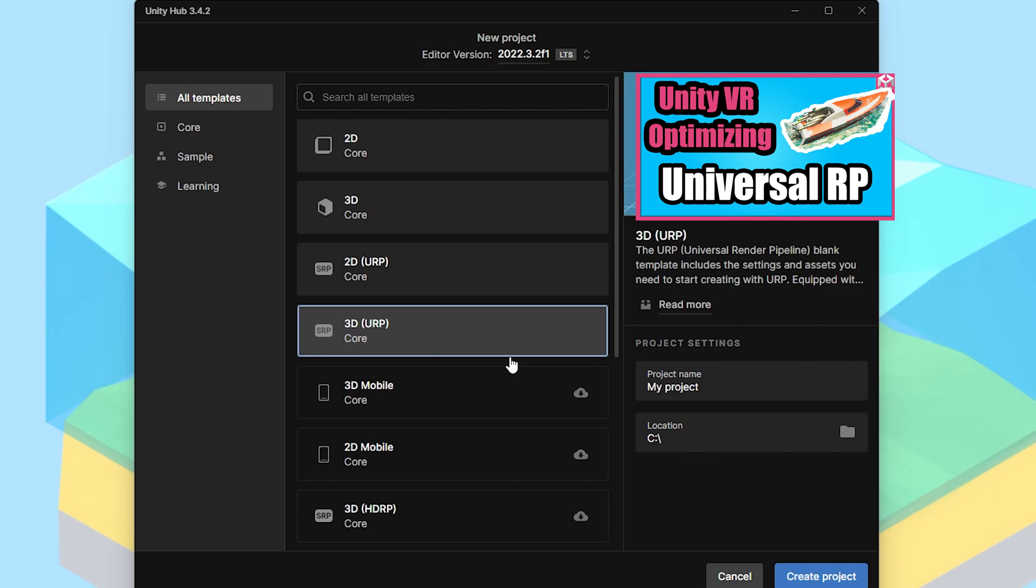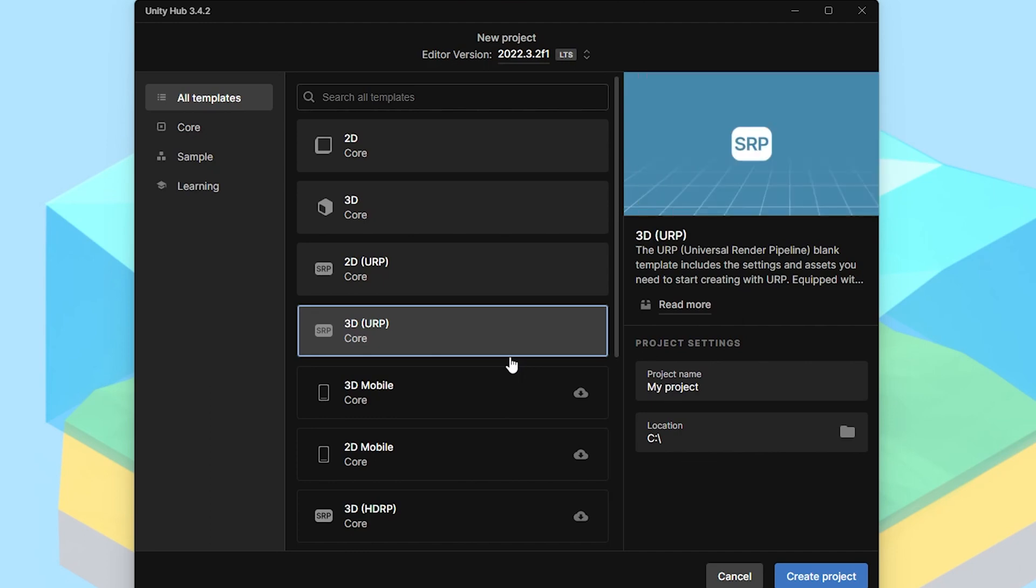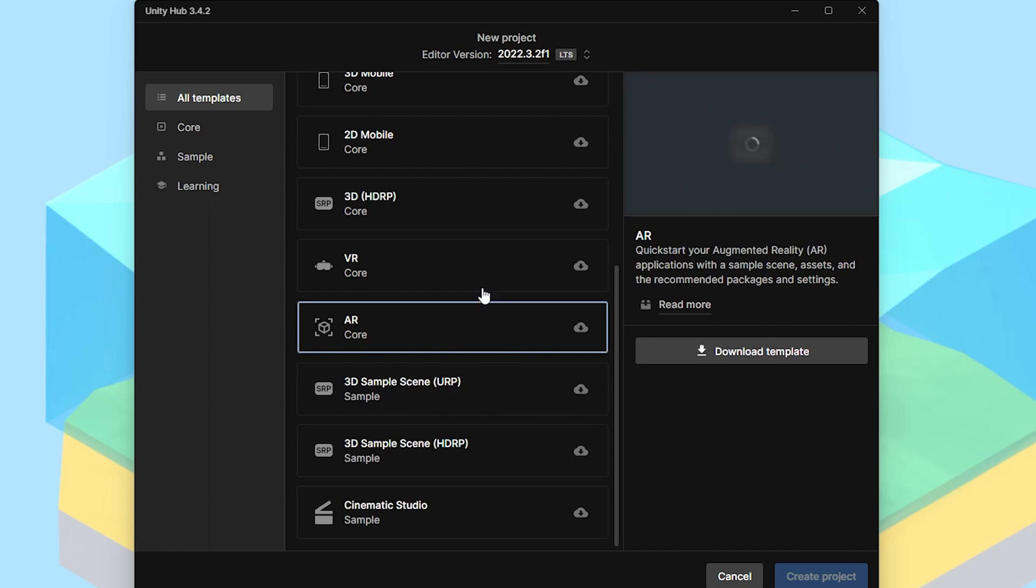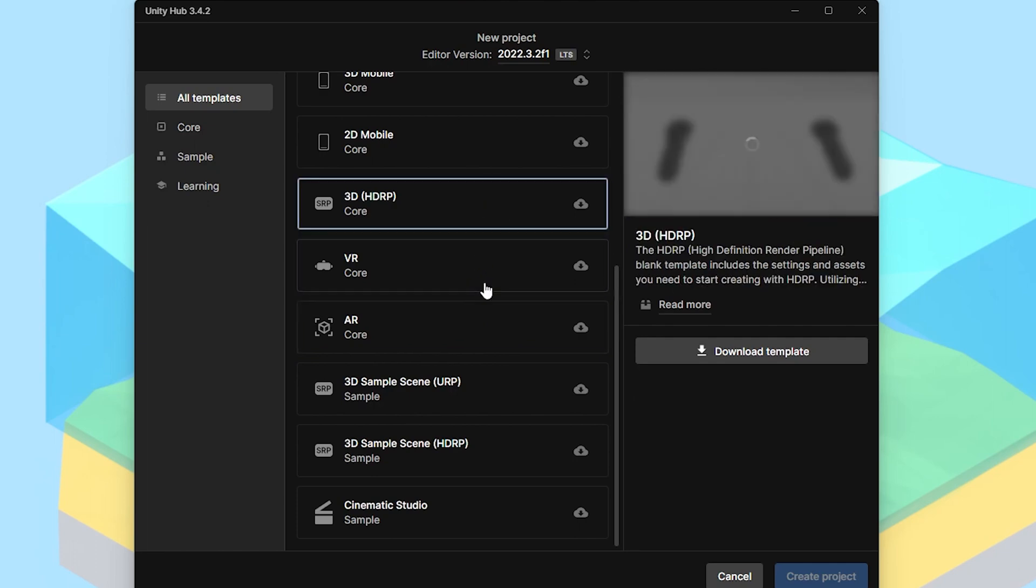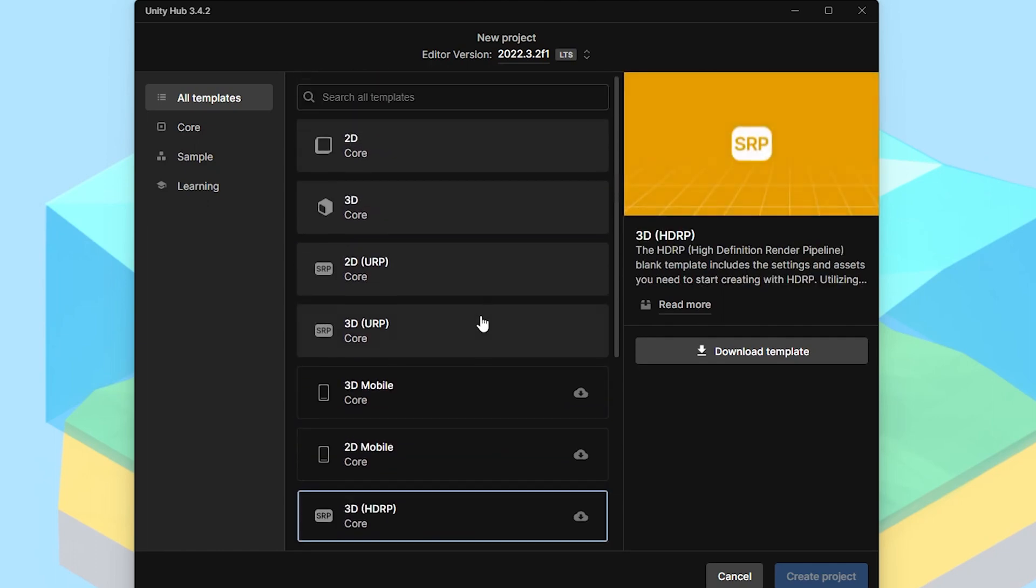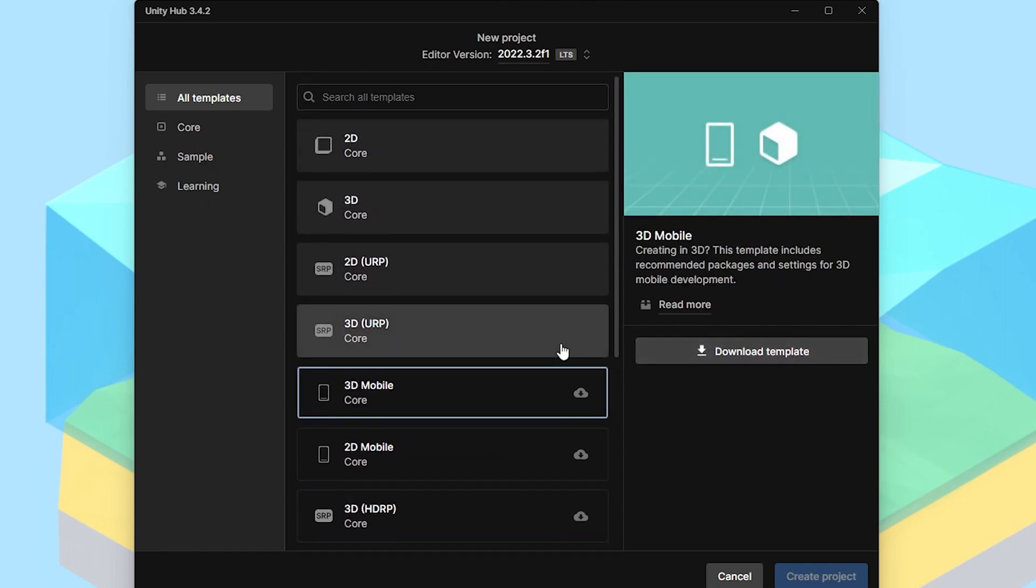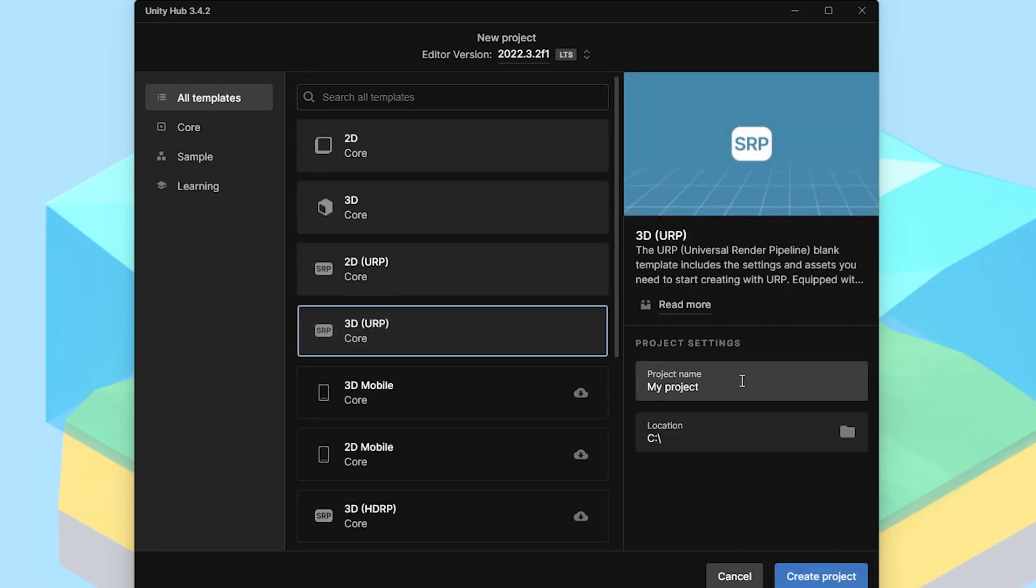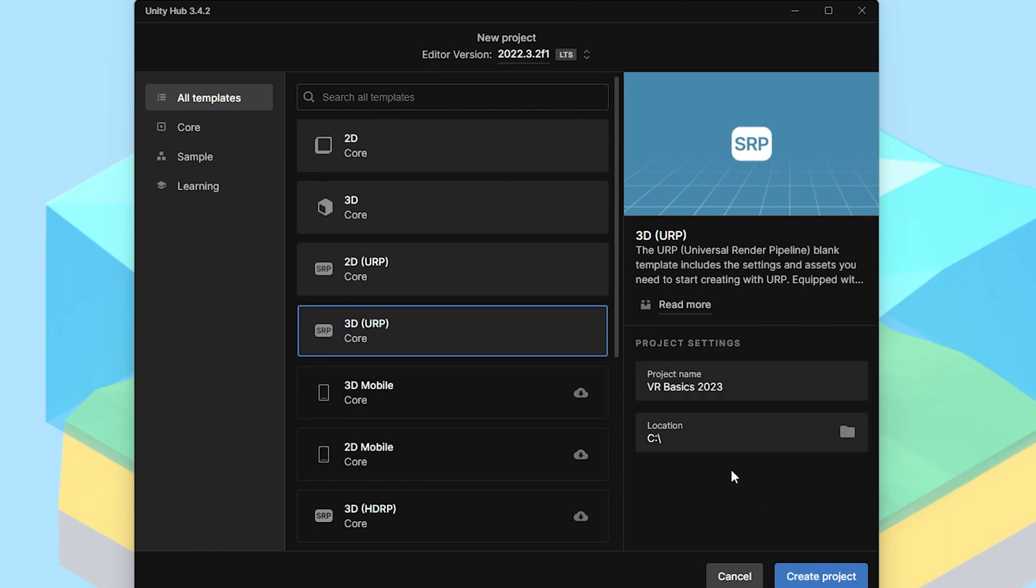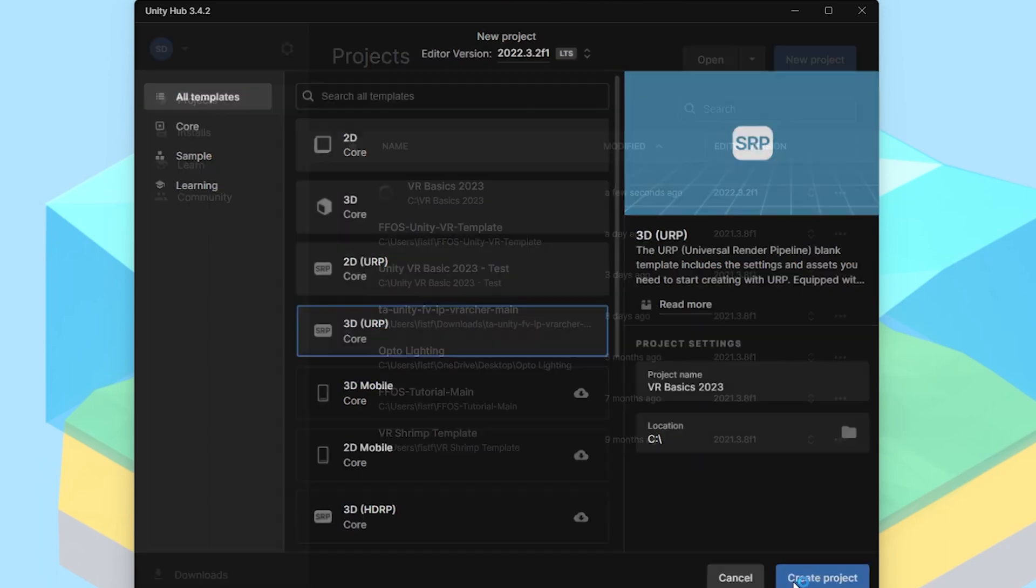The reason for that is it is going to allow us to optimize things in the future. I actually made a video about it, and I can go into more depth in that video if you want to check that out. But if you're just getting started, just stick with me. We can go over the Universal Render Pipeline later. If you do not see this here, you might have to download it. You just have to locate this, hit Download Template. I'm going to call this VR Basics 2023 and hit Create Project.